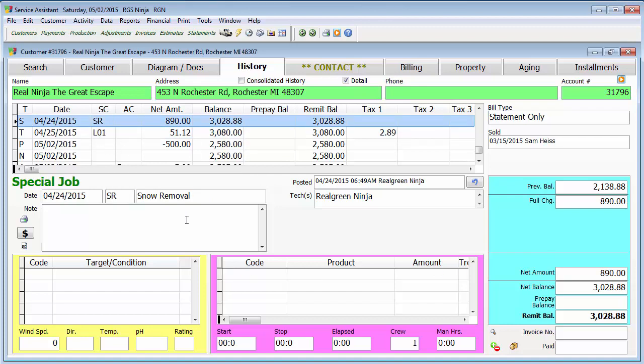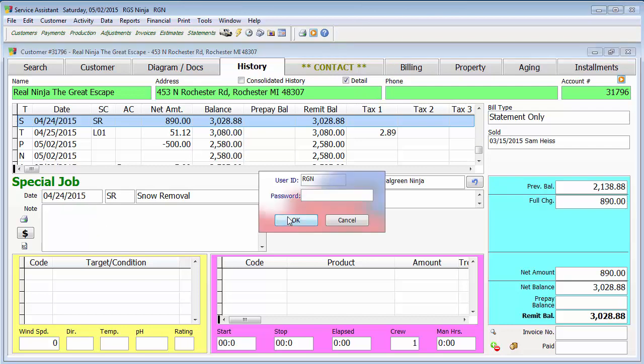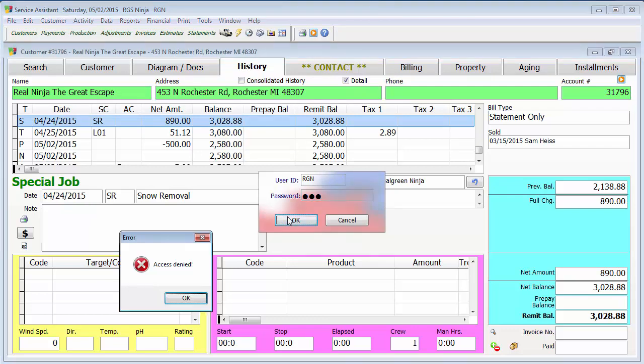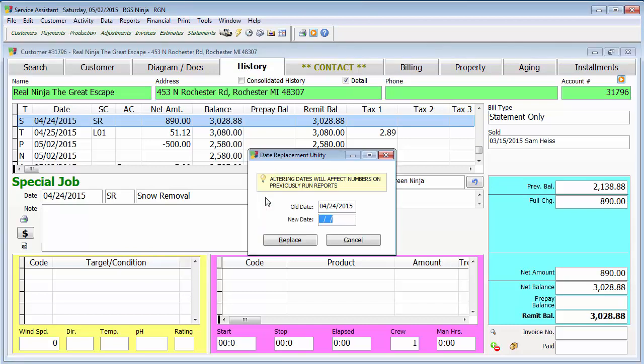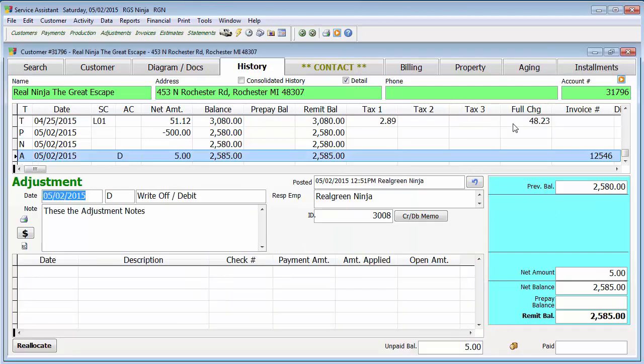So for example, let's say this job wasn't actually done on the 24th. You can actually double click the date field. It's going to ask you for your username and password, which by the way, pretty much all the changes that you can make on the history is going to be the same thing and put your username and password in. And it helps if I actually type it in right. I can change the date just by typing, double click the date field, typing my password in when I ask, and then putting in the new date. So for example, let's say this was actually done on 03-21-2015. So 3-20-2015, hit replace.